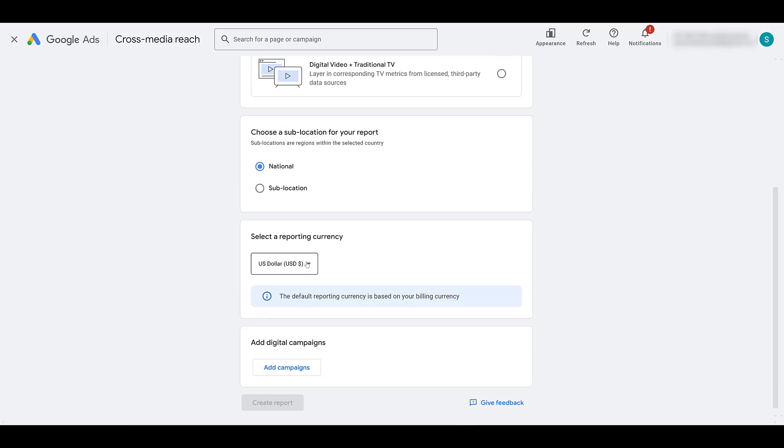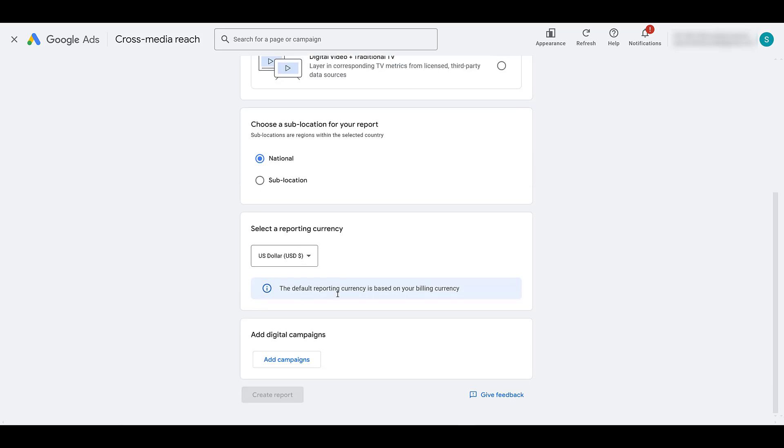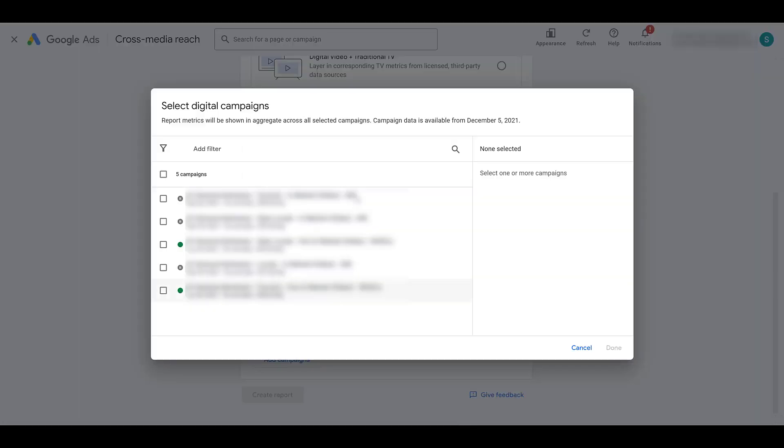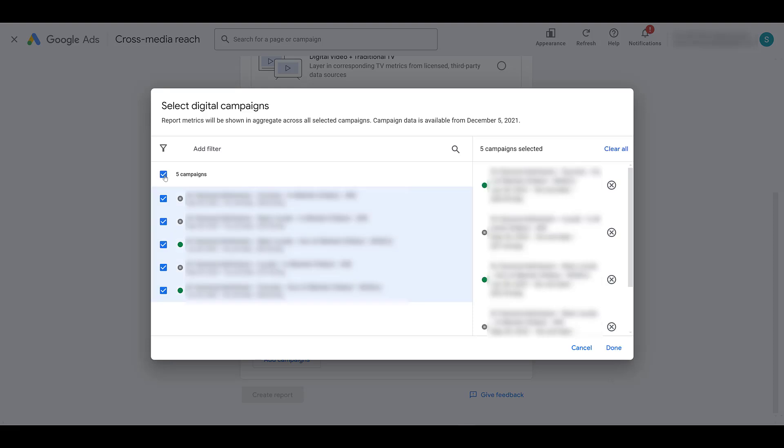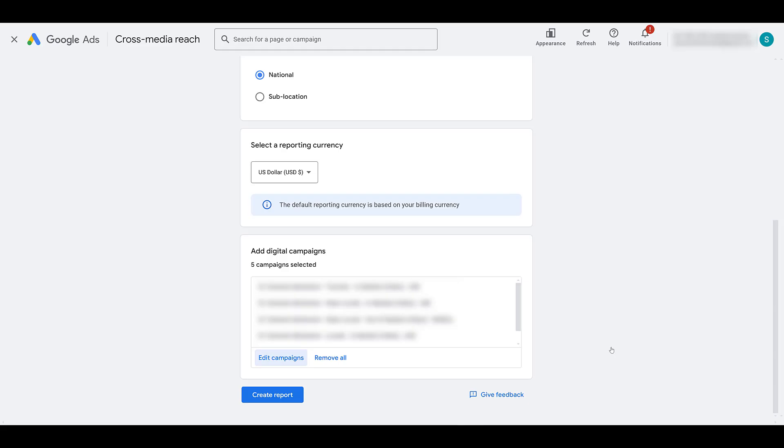And then you have to choose a reporting currency. The default is your billing settings, and that's fine. And next we'll choose our campaigns. Notice that the data is only available from December 5th, 2021. So for now, I'll just pick everything in here just so I can get more information in this example. But choose your campaigns that are important to you. And then we'll click done. And then let's go and create the report.